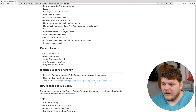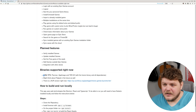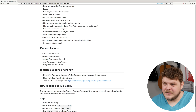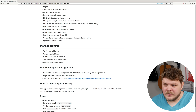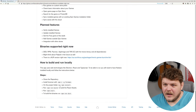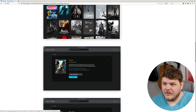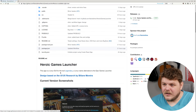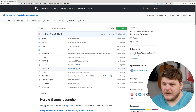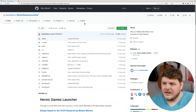That's really cool. You can see that they have Deb, RPM, Pac-Man, App Images, and Tar XZ packages, which is pretty sweet. You can find the releases on their release page, which should be on the GitHub profile.